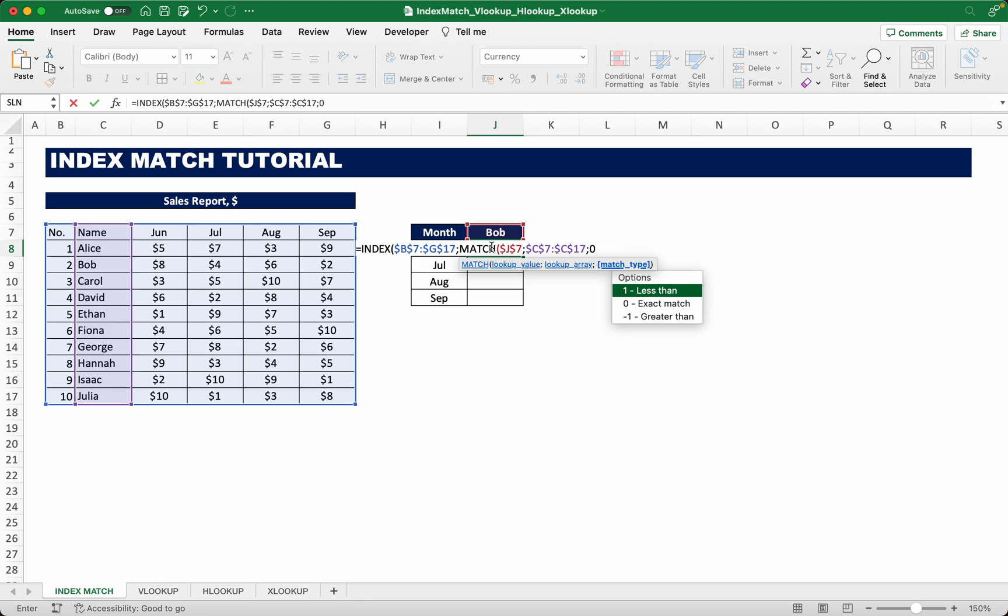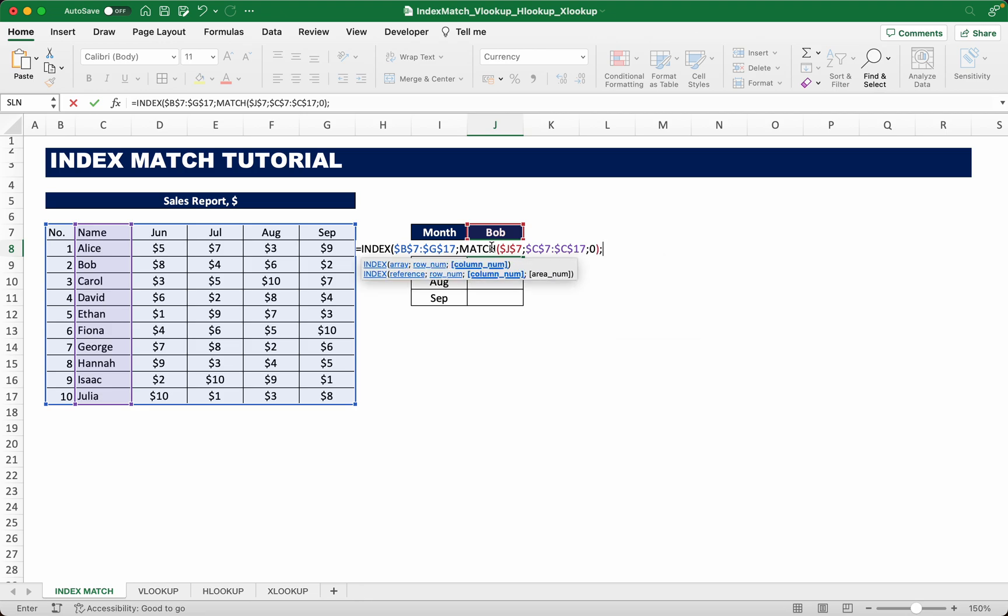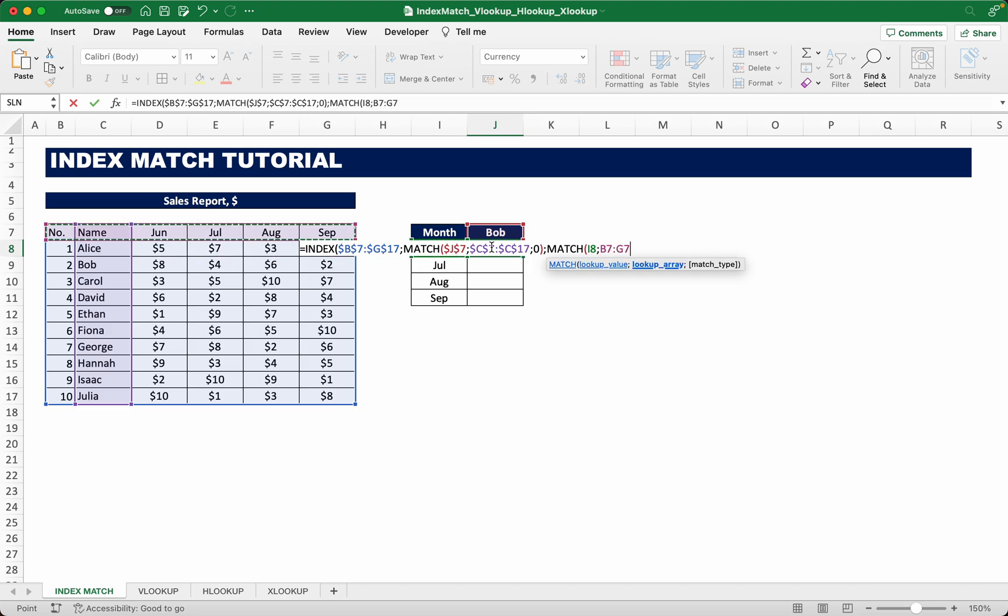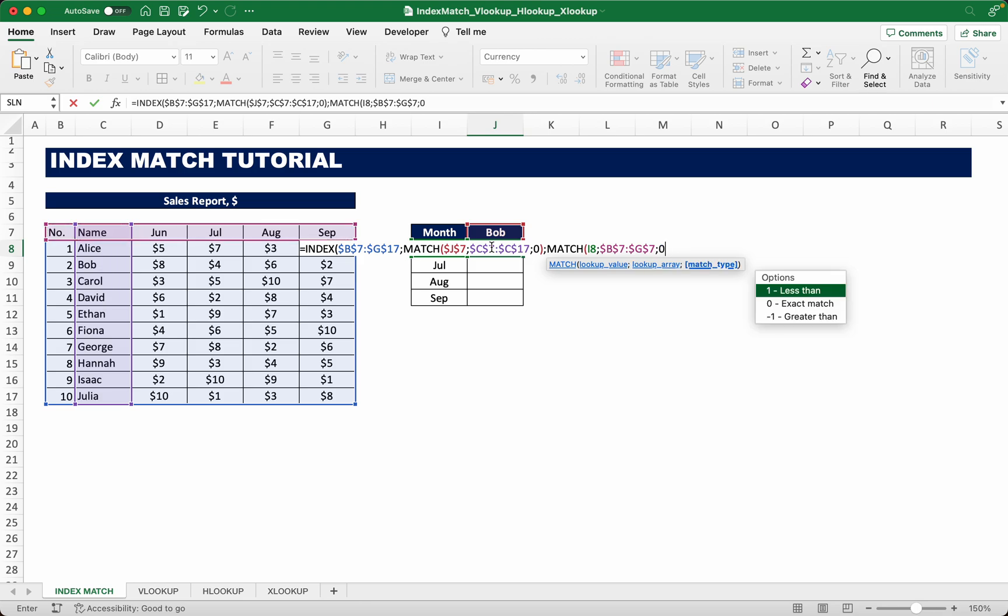Our match type is zero or exact match, close bracket. And choose the column number which is another match function. So our lookup value are the months here: September, August, July, and June. June is blocked by the formula but just select that.